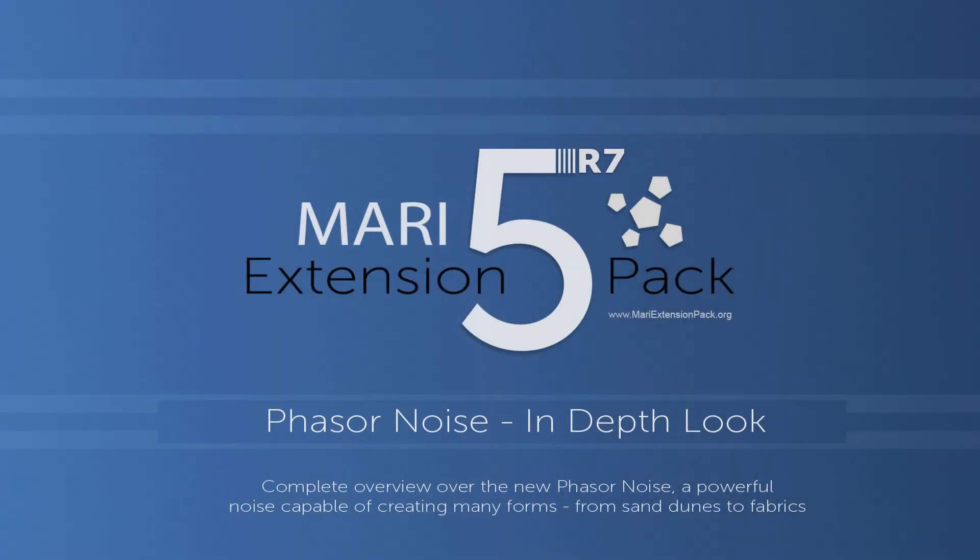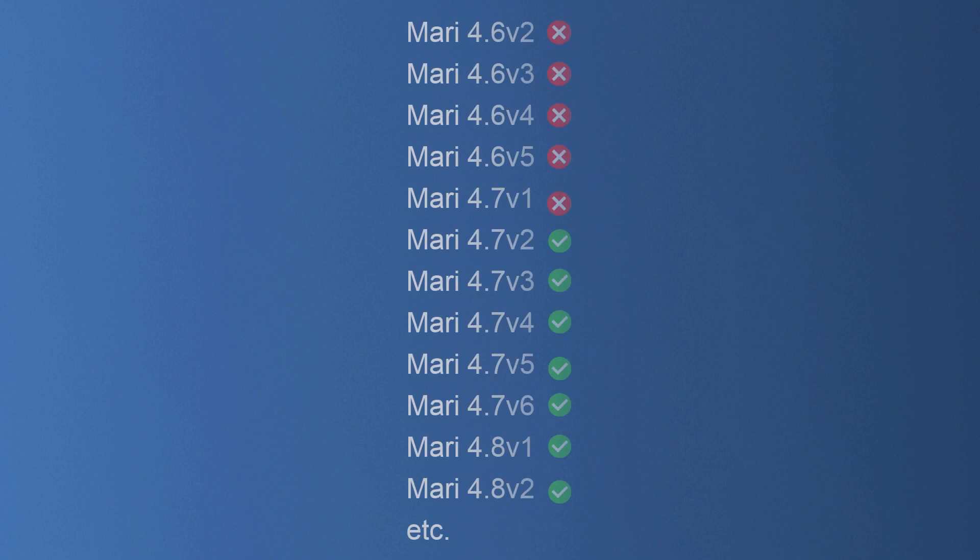Hi and welcome to this tutorial on the new phaser noise in Mari. The phaser noise is part of Mari's extension pack 5 or 7, but please note that it will only show up in Mari if you're using 4.7v2 or higher.